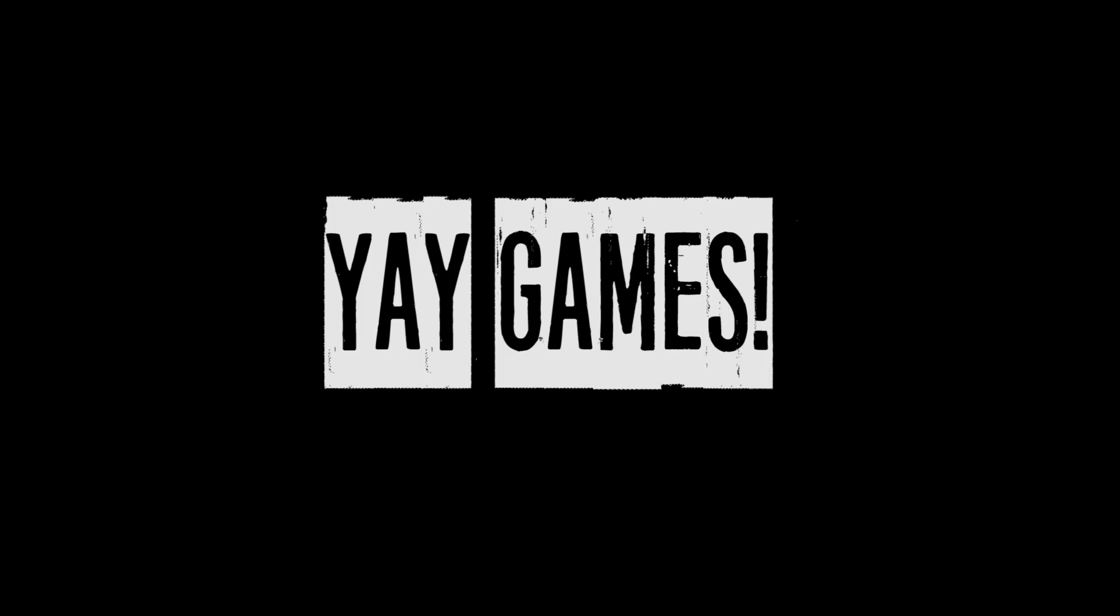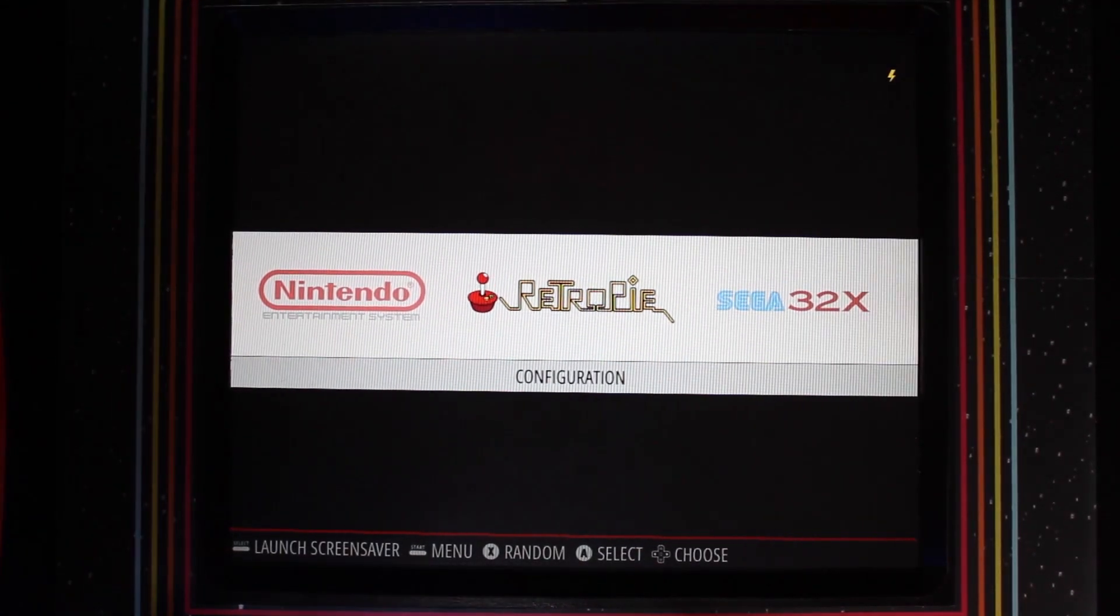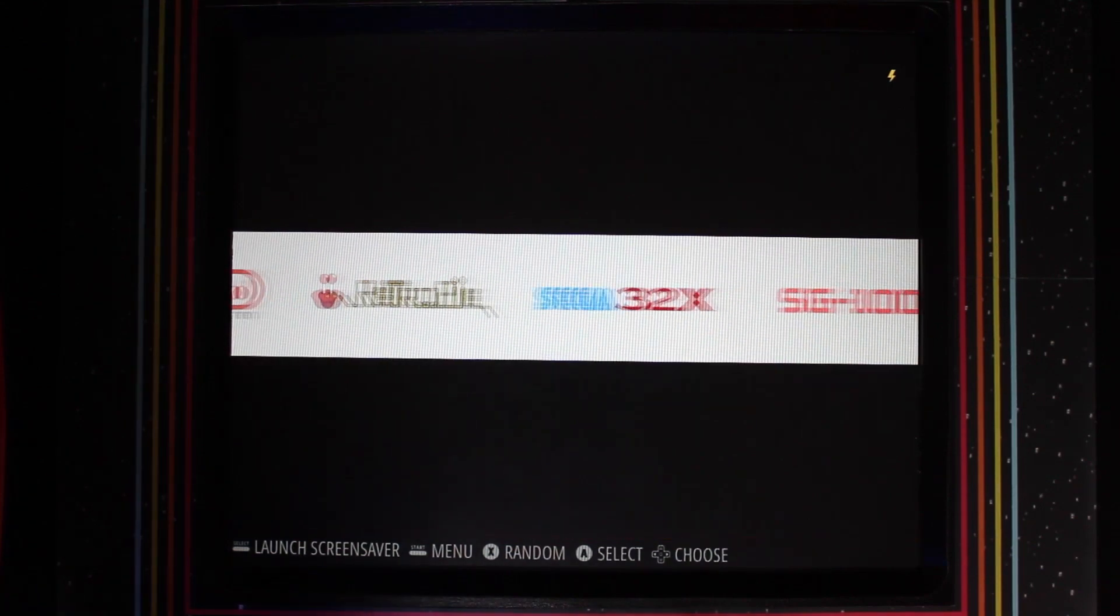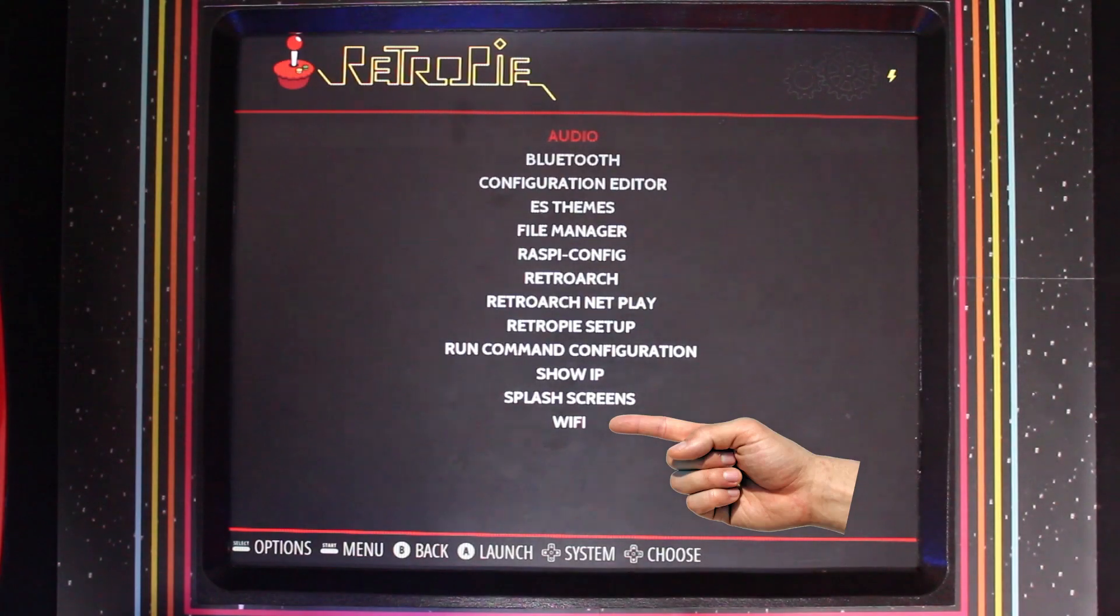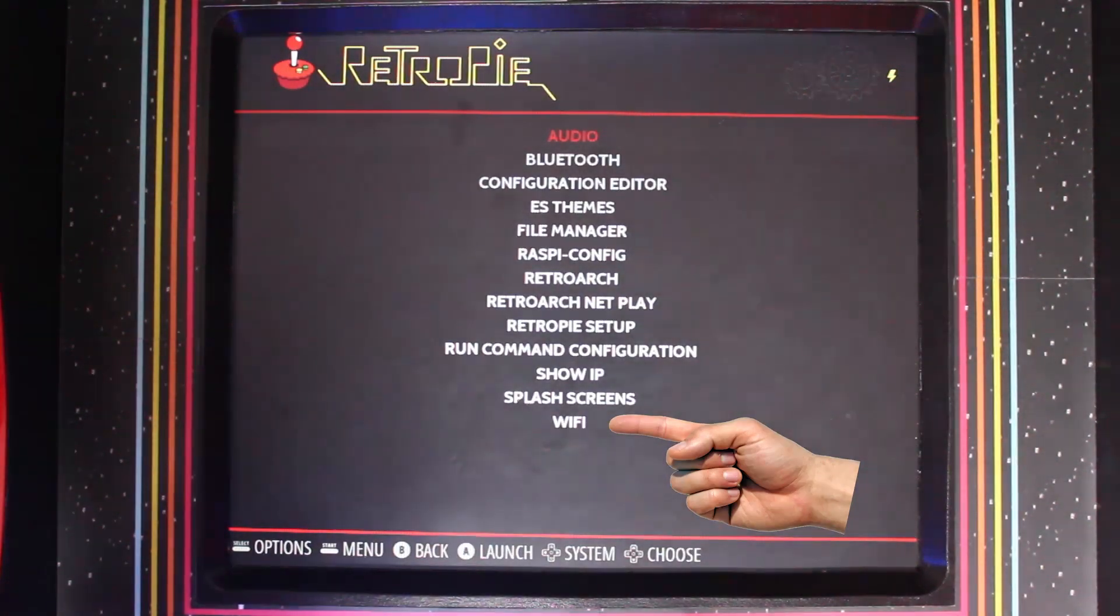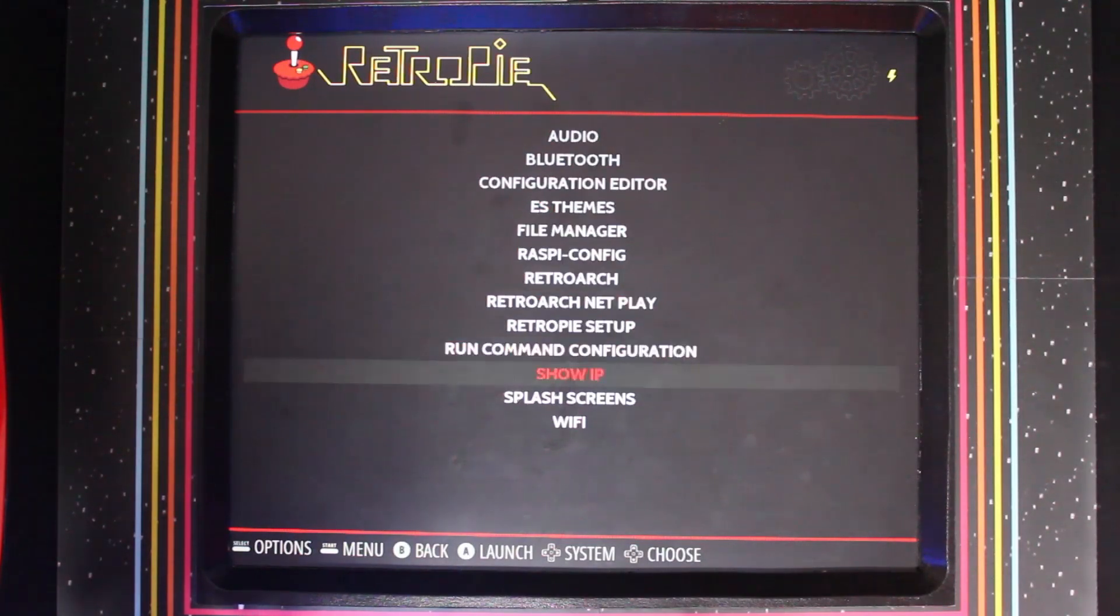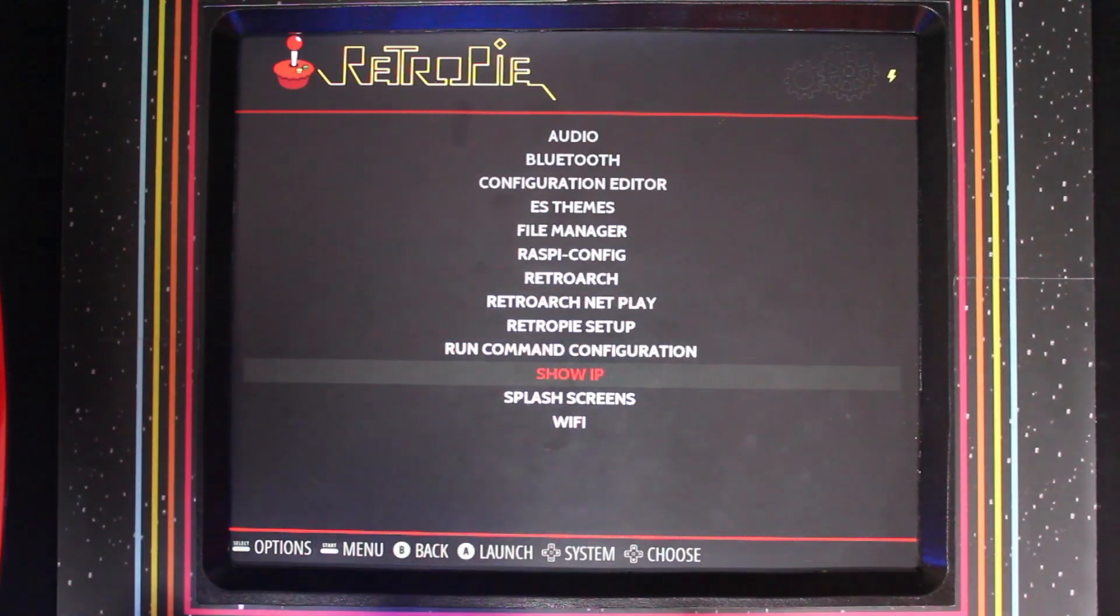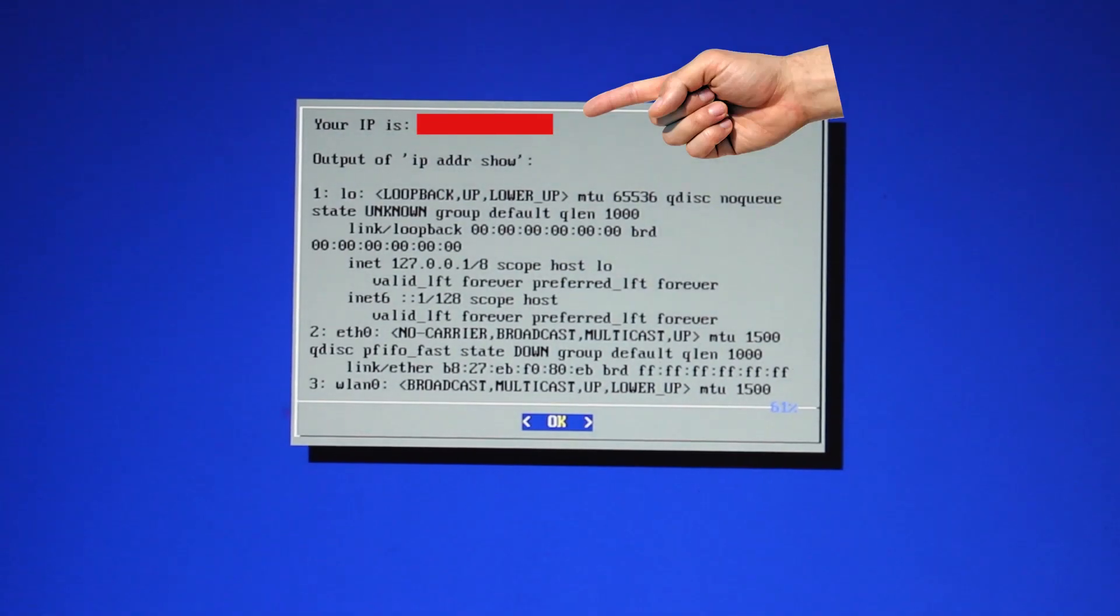To do this, the first thing you need to do is find the IP address of your Raspberry Pi. You'll need to connect your Raspberry Pi to Wi-Fi first. Once connected to the internet, you simply go to the RetroPie settings and scroll down to show IP. This will directly show you what your IP address is.